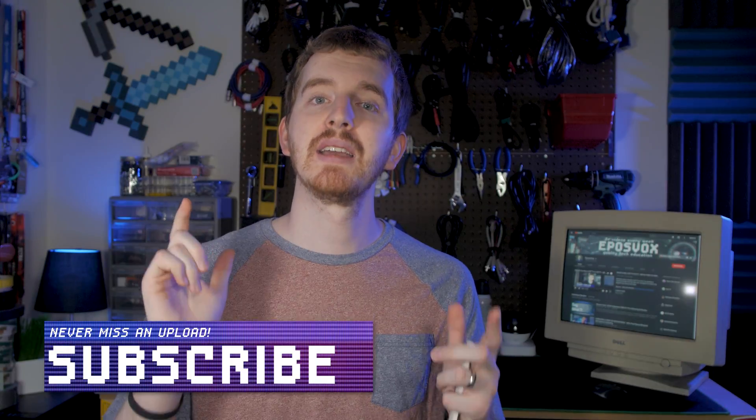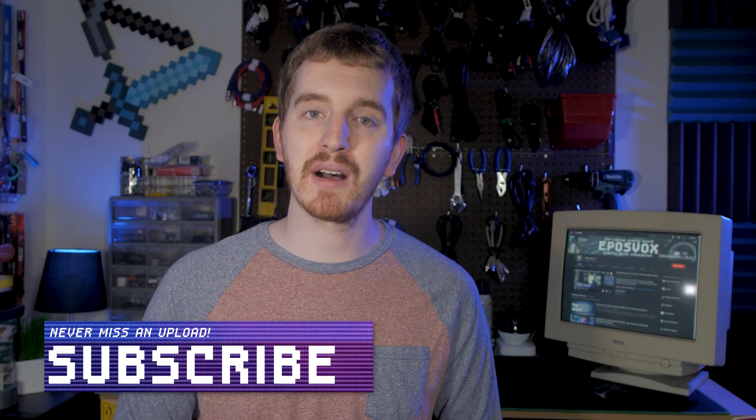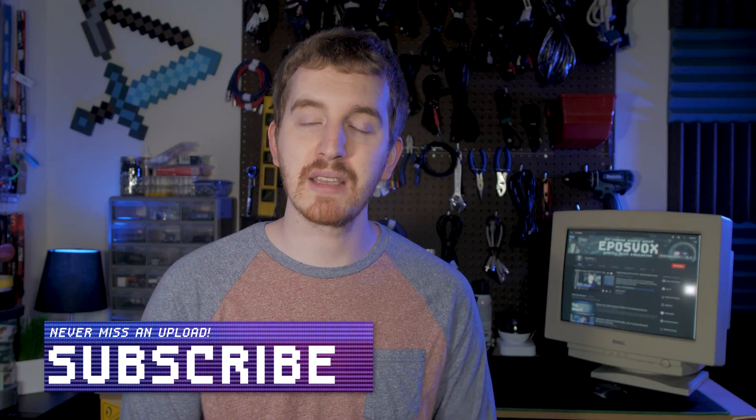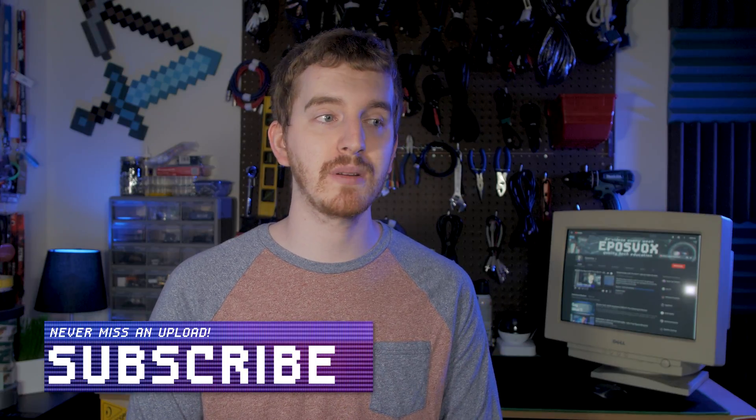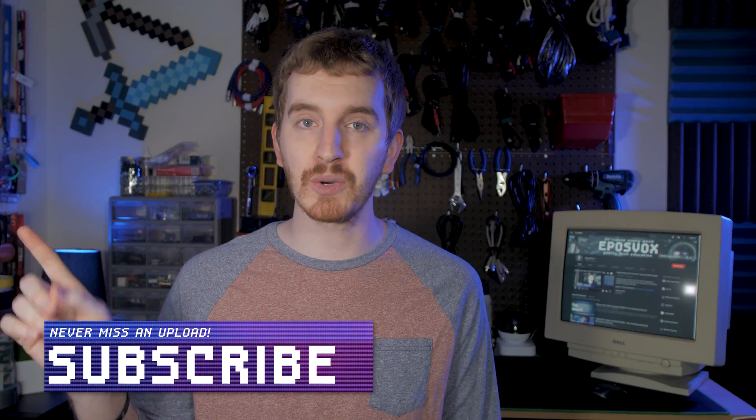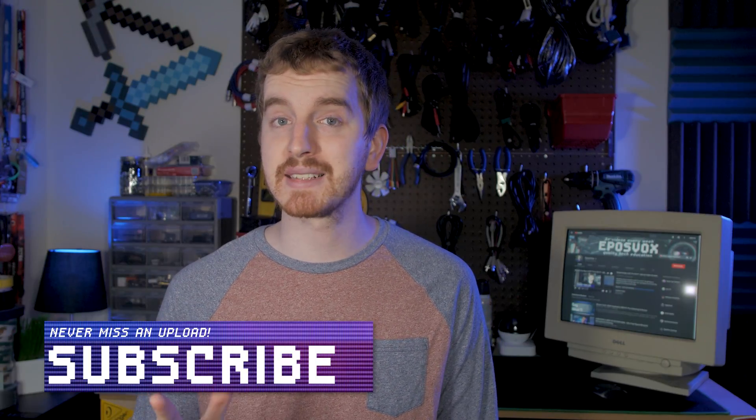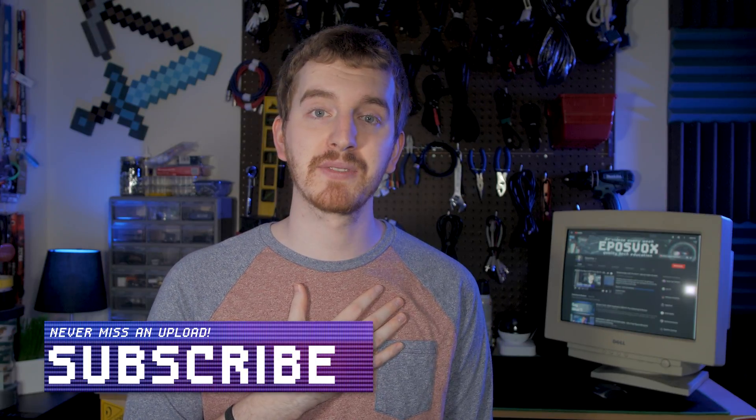If you liked it, hit the like button, get subscribed for more awesome tech videos. If you like game streaming, come follow me on Twitch, and until next time, I'm EposVox, happy streaming!